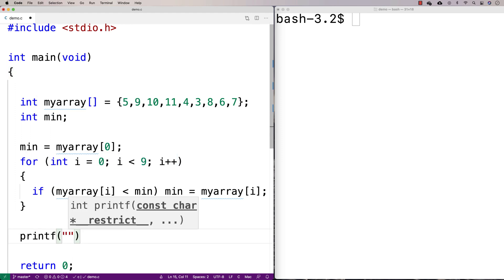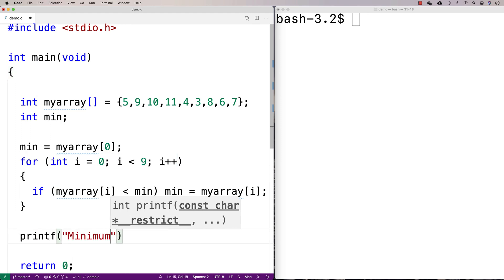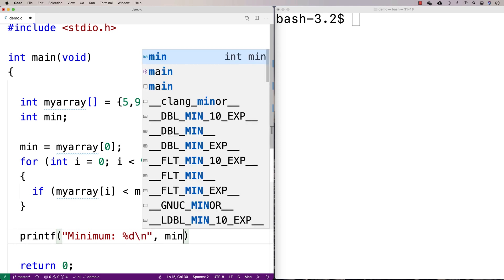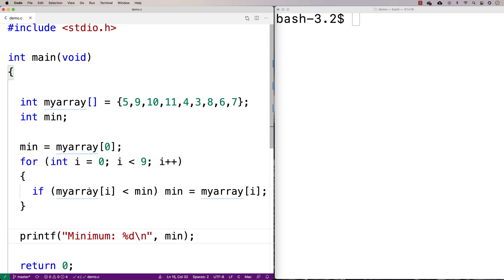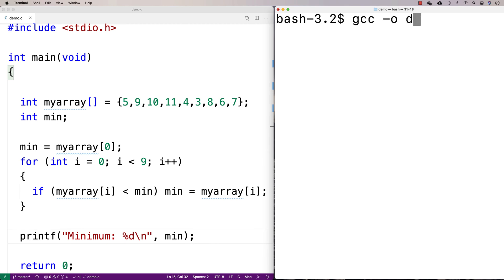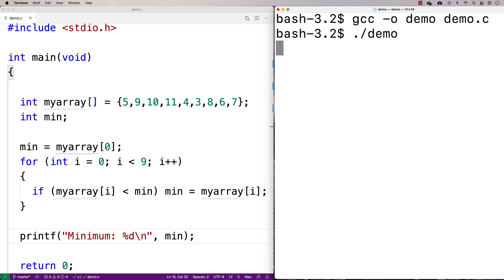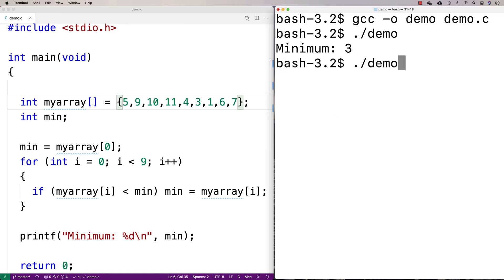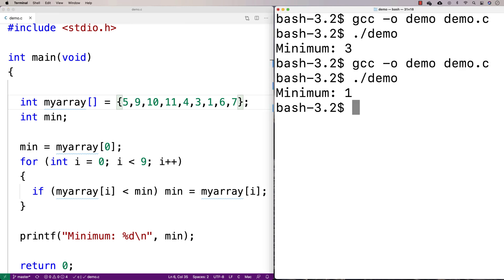Then we can print out the minimum number at the end — printf("minimum: %d\n", min). If we run this we get the minimum number is 3, which makes sense. If I change 8 to 1, recompile and run it again, we find the new minimum number is 1, so it appears to be working.